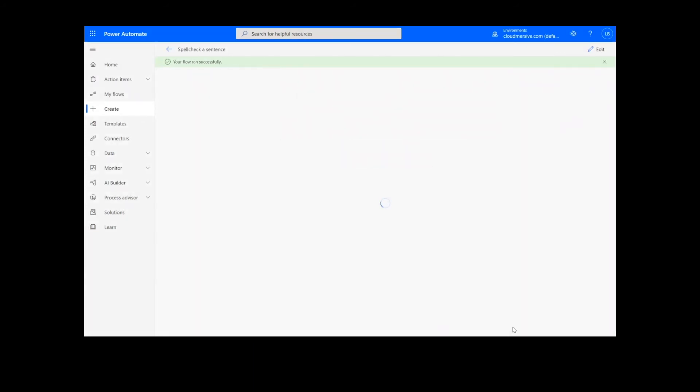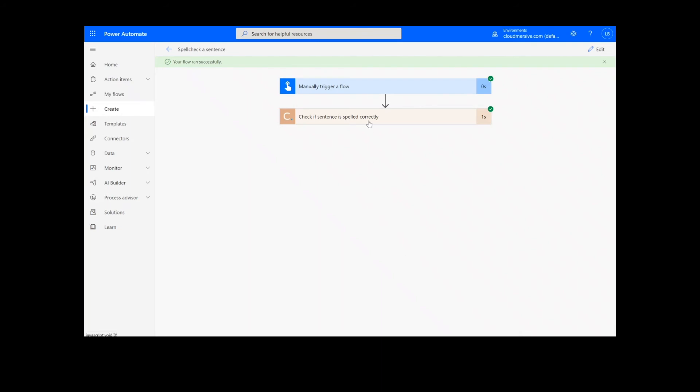After clicking Done, we will see green check marks next to the connectors showing that the flow worked. Now we can simply click on the action step to view our results.